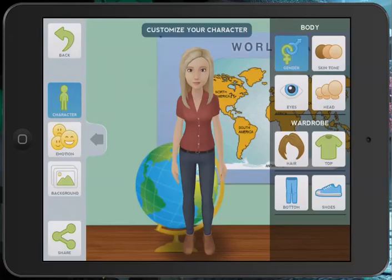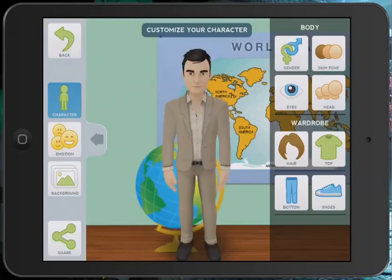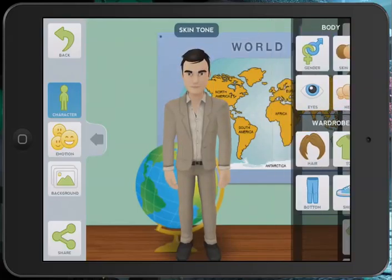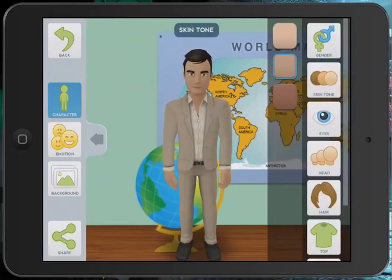I'm going to go to the character option. We'll change the gender to male. We can go in and customise anything — we can customise skin tone, customise eyes and so forth.